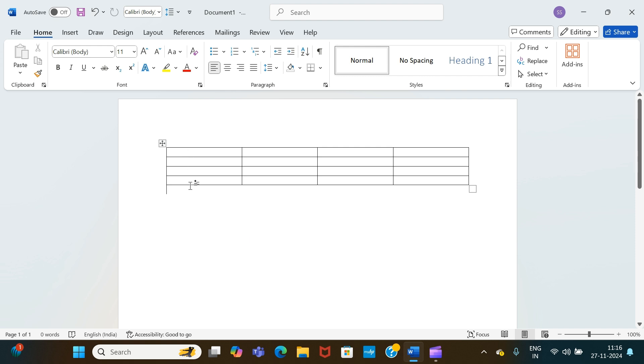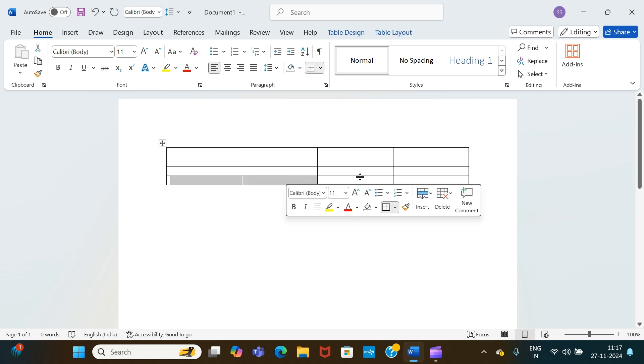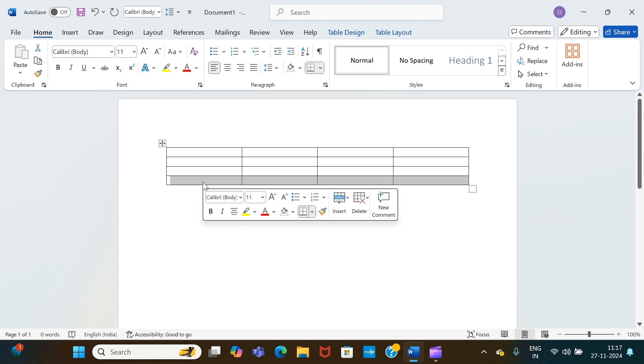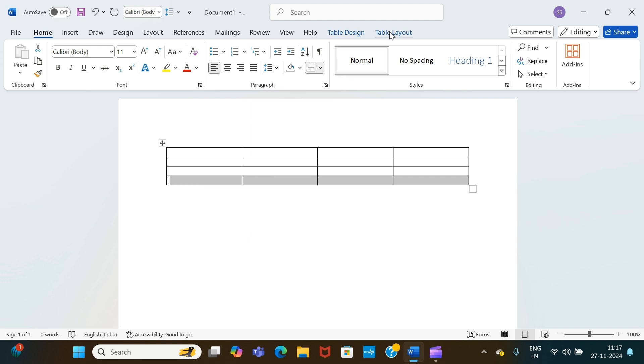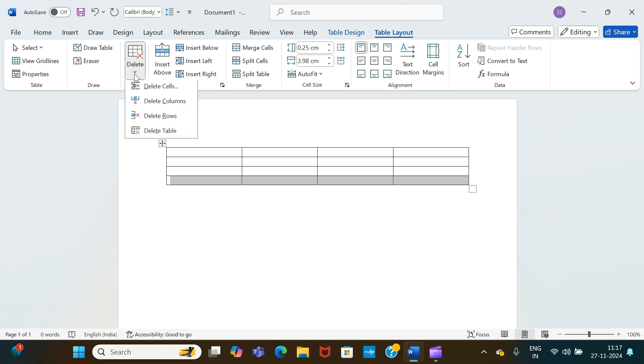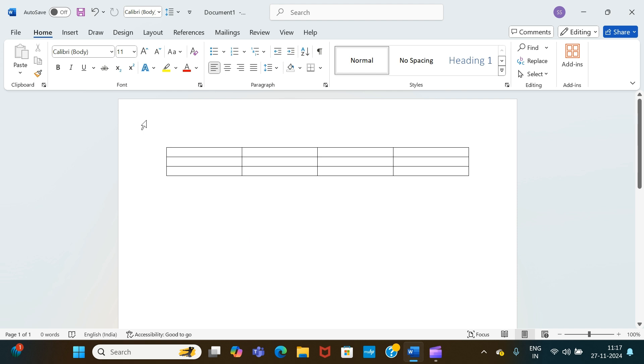Now I have been asked to delete row four of each column. What I need to do is select row four of each column like this. Once done, I need to go to this table layout option over here. I go to the table layout, then move your cursor to this delete icon. Press this, you will find delete rows. Once you delete, as you can see, all row four of each column has been removed.